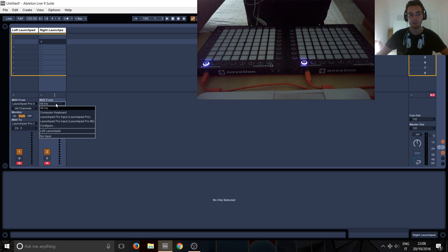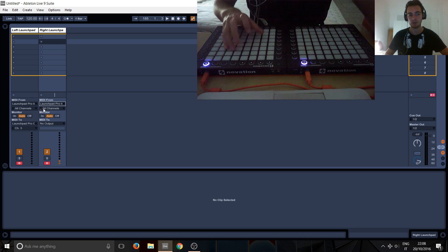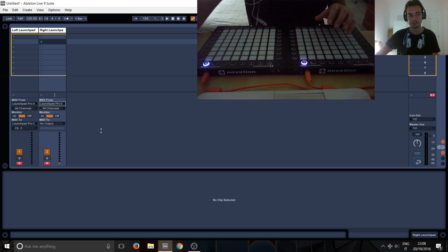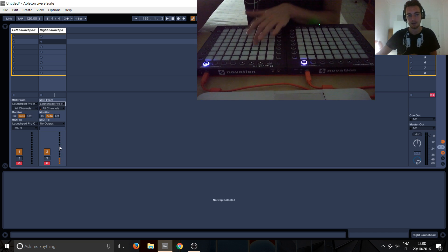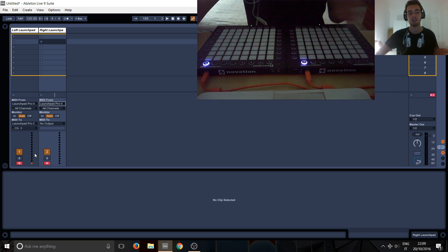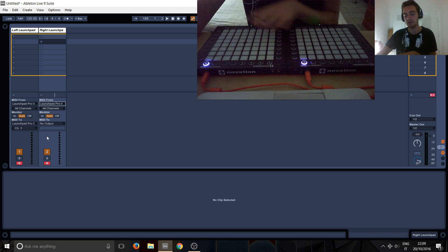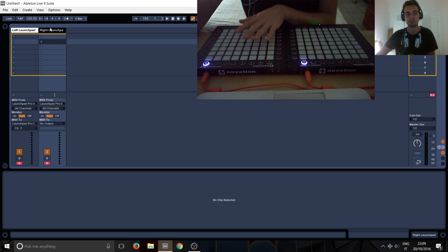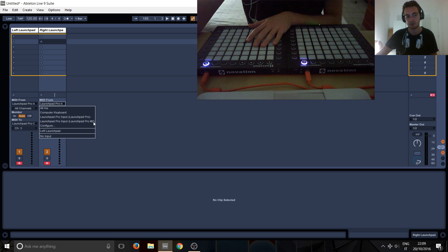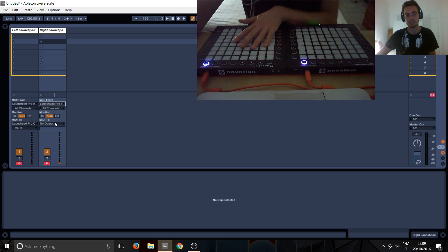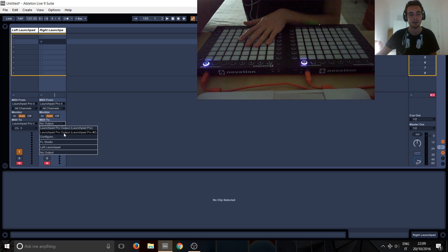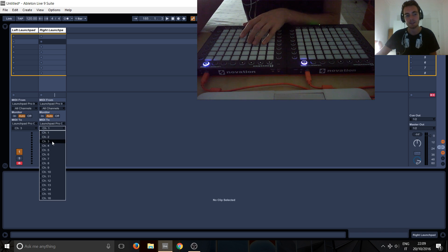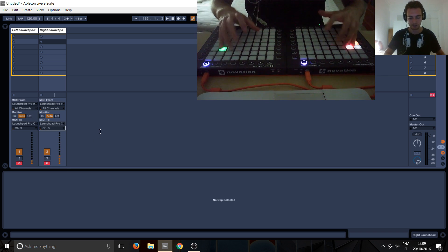So go again to the MIDI from tab and select launchpad number two. And now we've got this one is responding to this, you can see here, and this one, this left one is responding here. So we've separated them correctly, all we need to do is for this right launchpad track to send back out to launchpad number two again. Because obviously we've selected number two on the input, which is this, so we want the same output. So launchpad two here, and then the same thing just select channel three, and we've got the lights working.